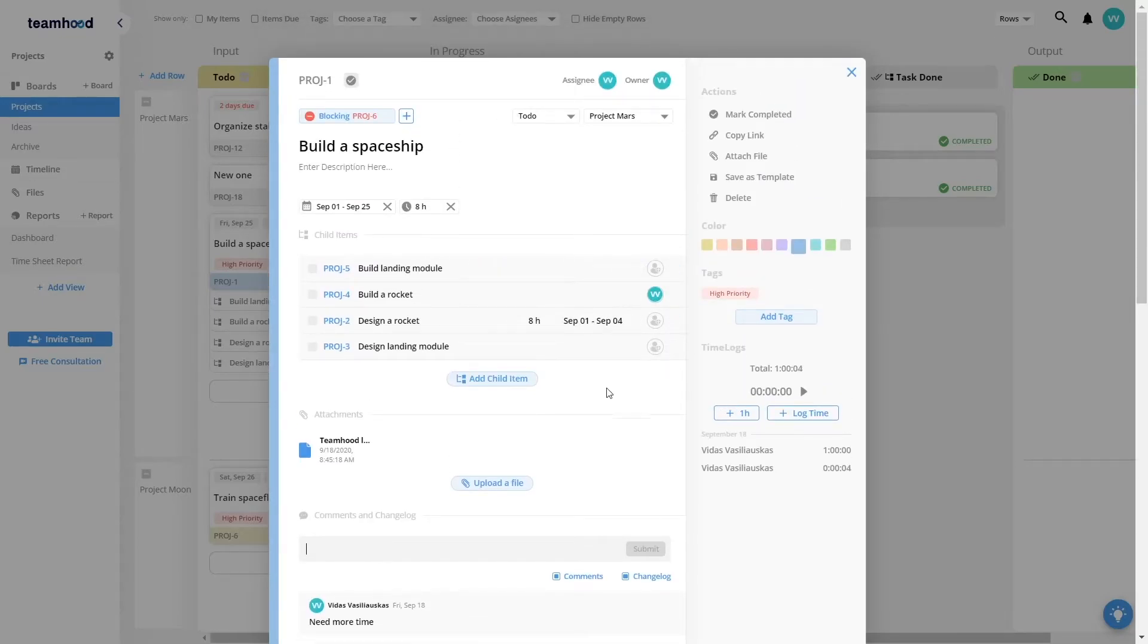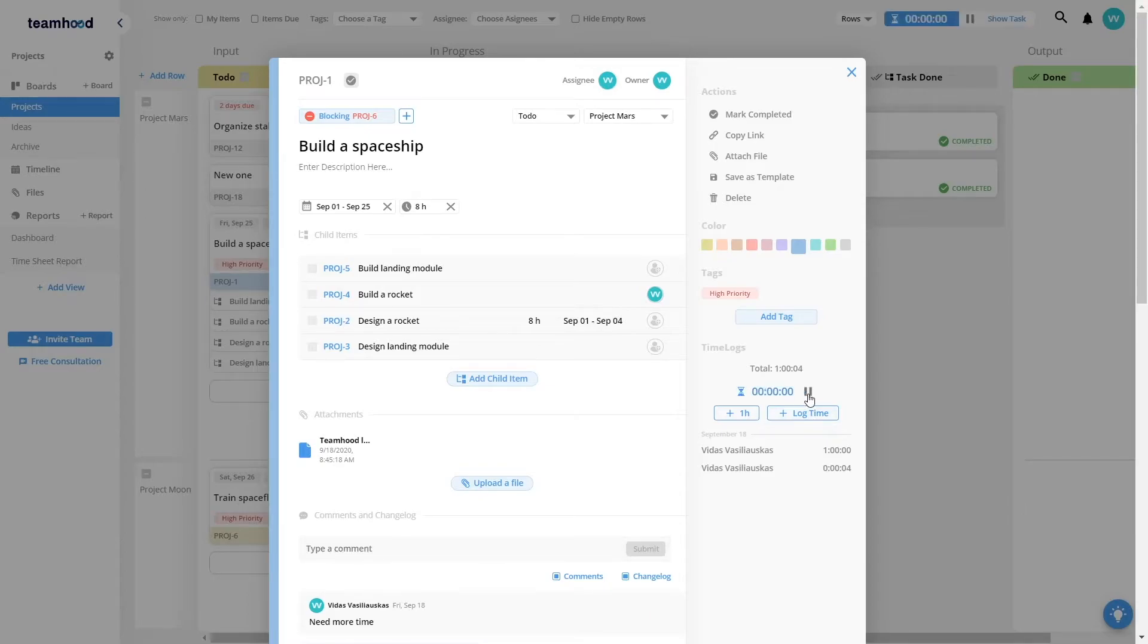If you estimate work, you can always track how much time you actually spend by using the integrated time tracker in Teamhood or simply clicking plus one hour for convenient use.